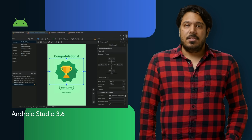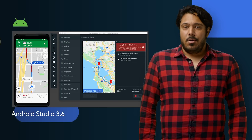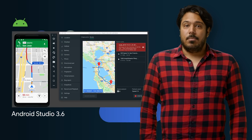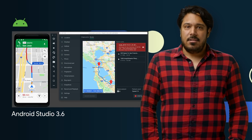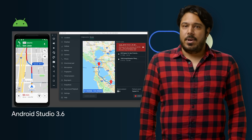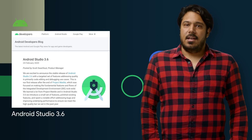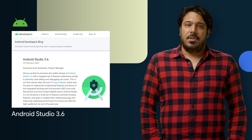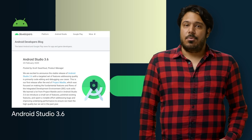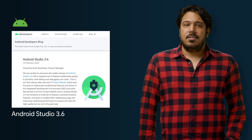with a new split view in the design editors. We've also embedded Google Maps right into the Android Emulator Extended Control Panel. Check out the post for details on all the updates in Android Studio 3.6, plus a link to download the latest release.